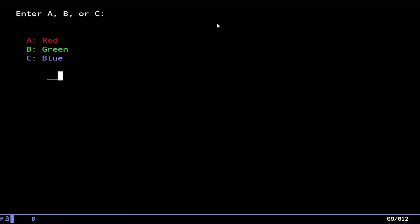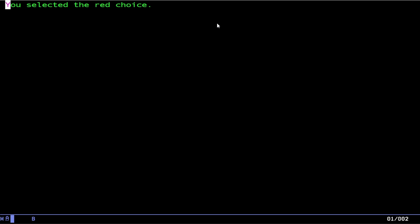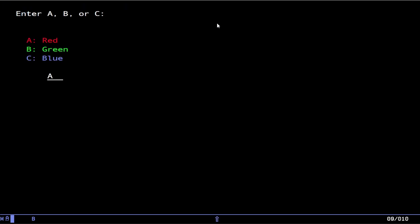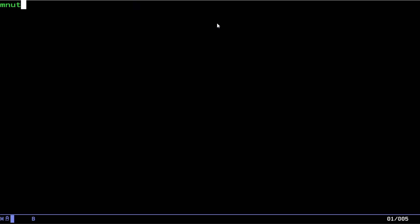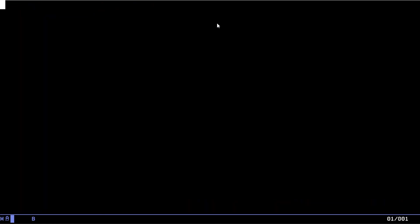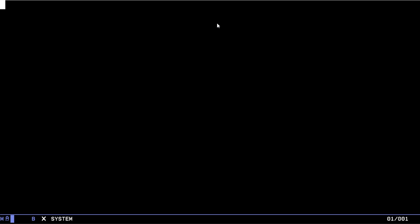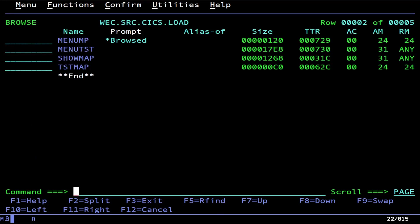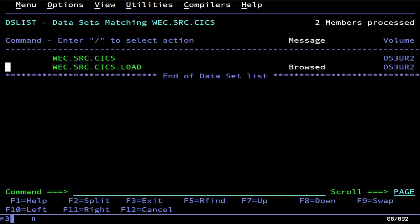Now we can get out here and we can run MNUT for menu test. And there we go, we have our field here. If we press PF3 it'll kick us out. If we type in lowercase a, b, c it's not going to work. So we got to do uppercase A, or B, or C. But if we just don't do anything and we press F3, it'll drop us back out to the CICS command shell there.